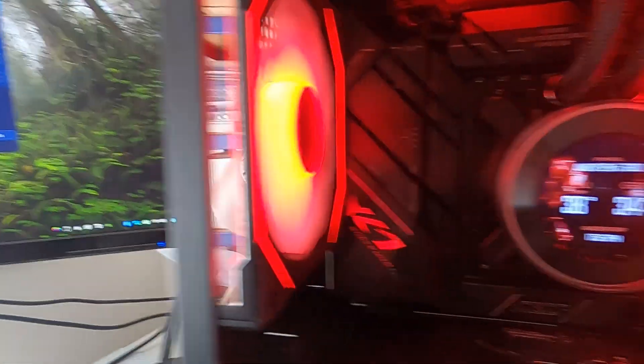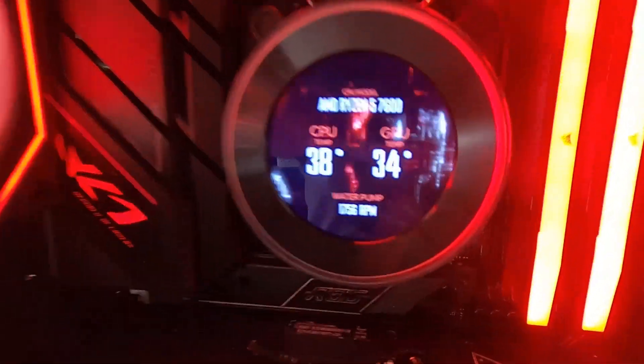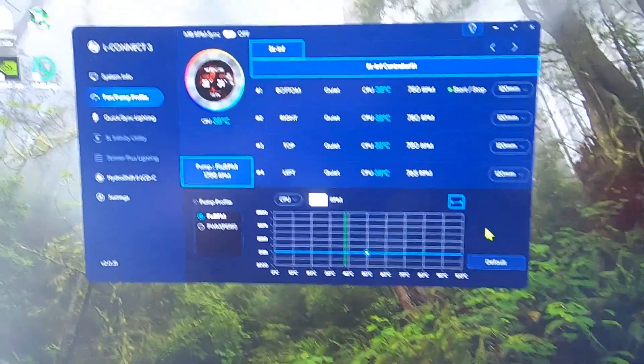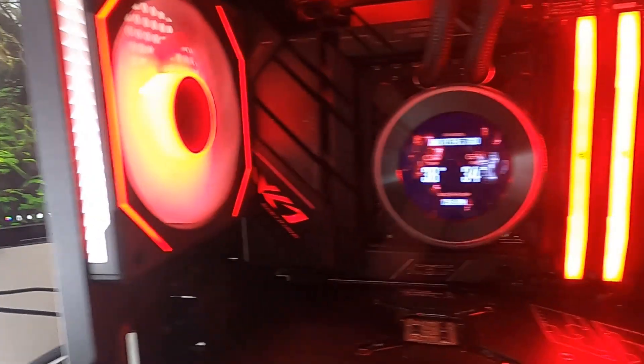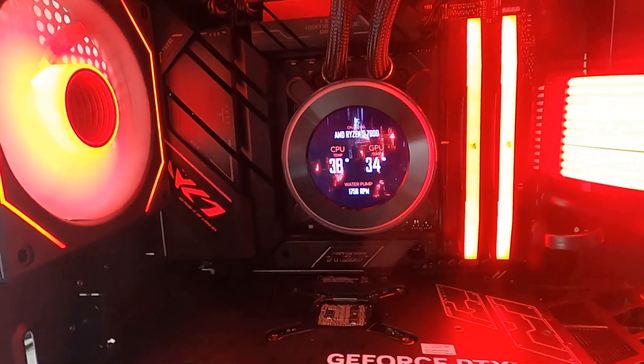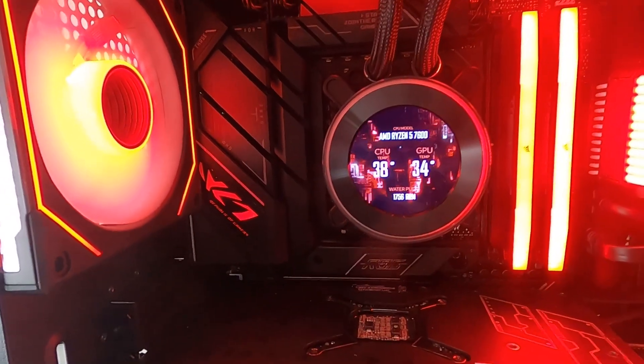You should keep an eye on things to make sure they aren't getting too hot. At the moment, this is idling at 38°C, so I think we're going to be okay.